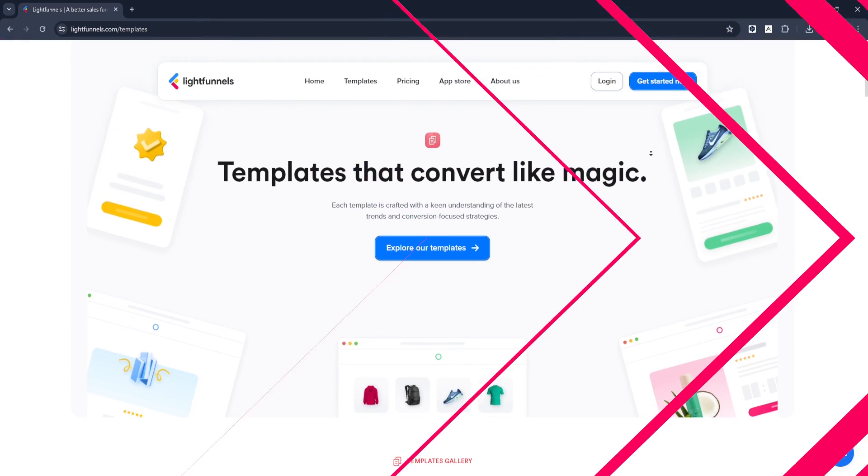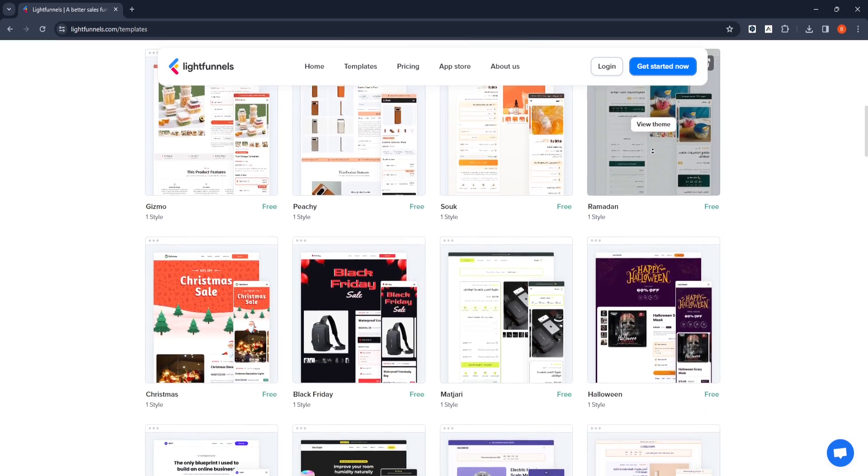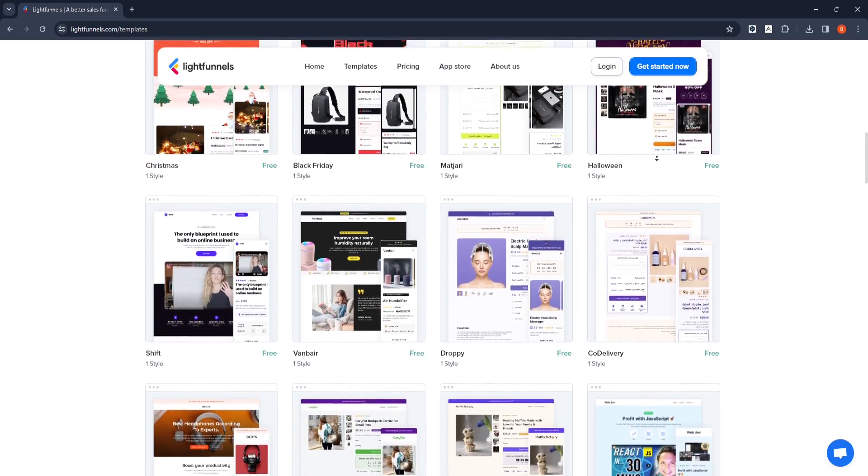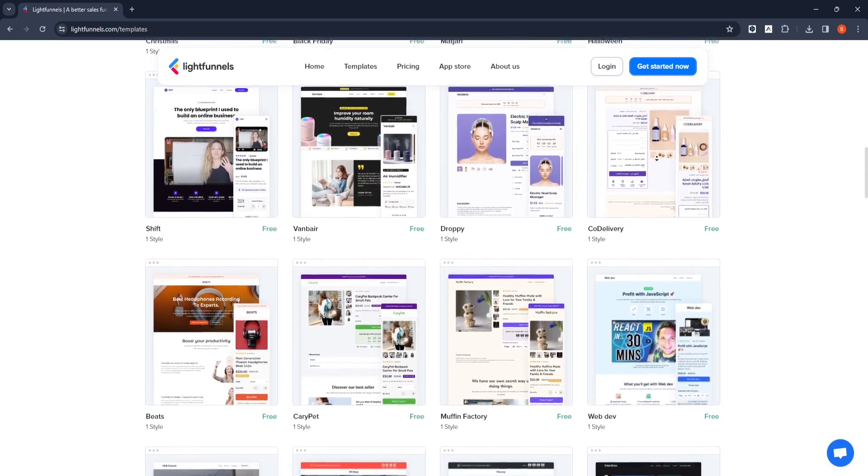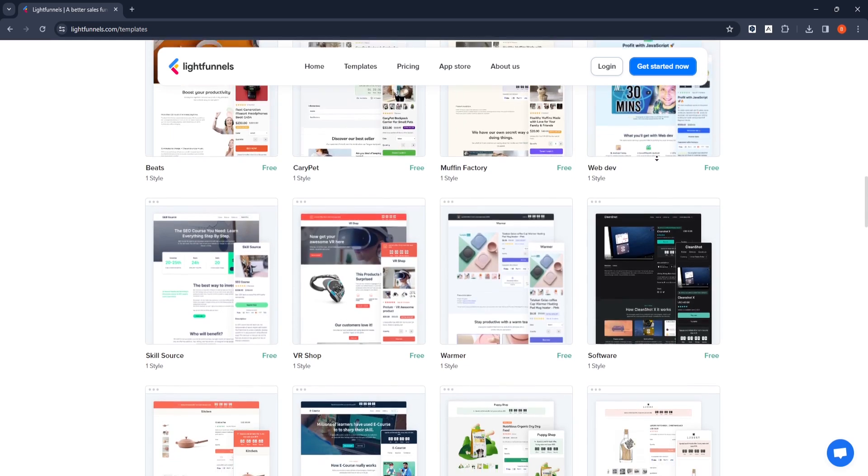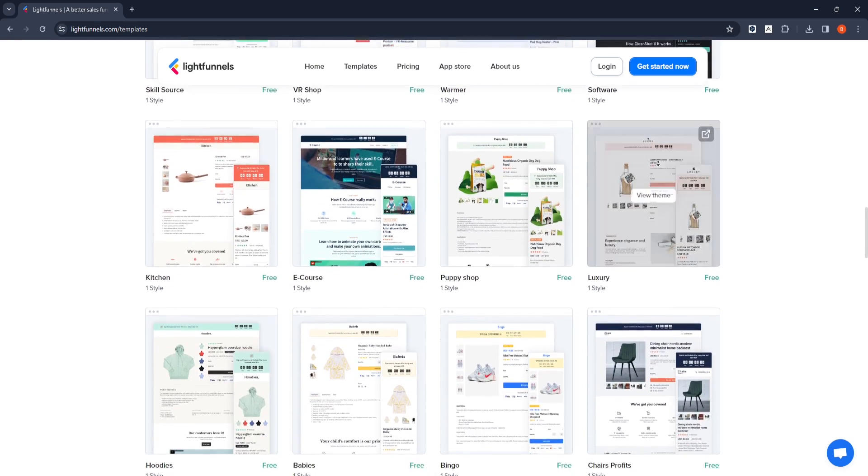You can create stunning websites with dozens of free funnels and store themes that LightFunnels offers to its users. Thanks to the fast and easy use of the panel, you can create more work in less time.